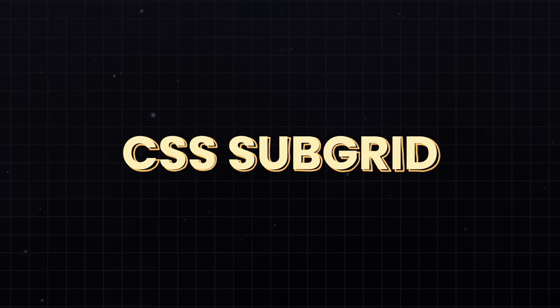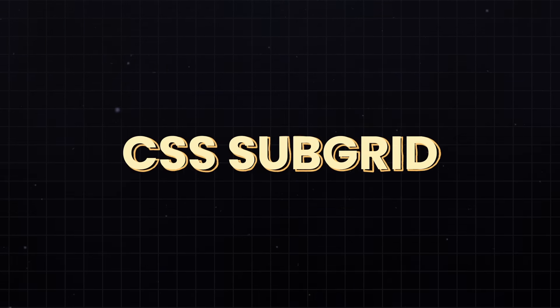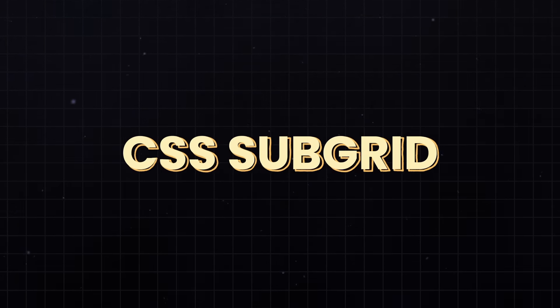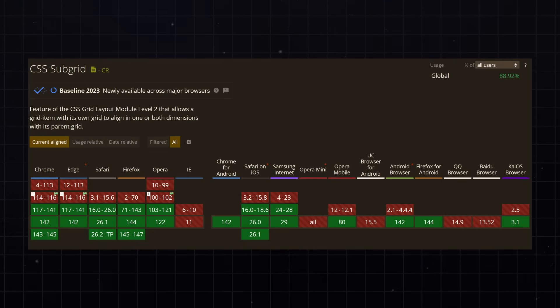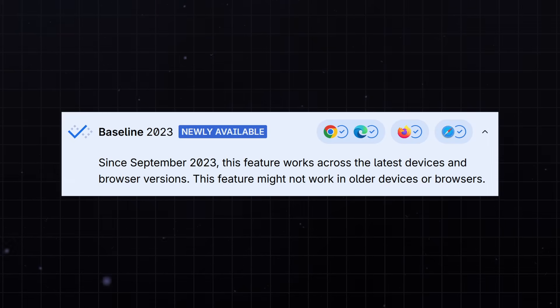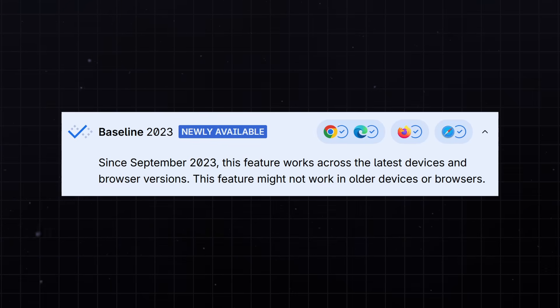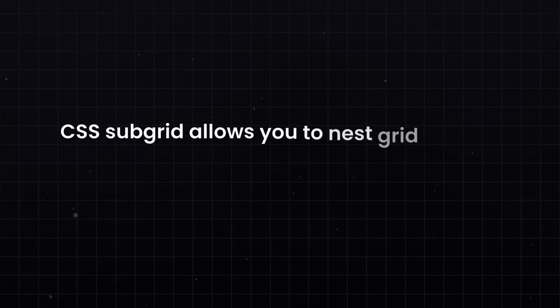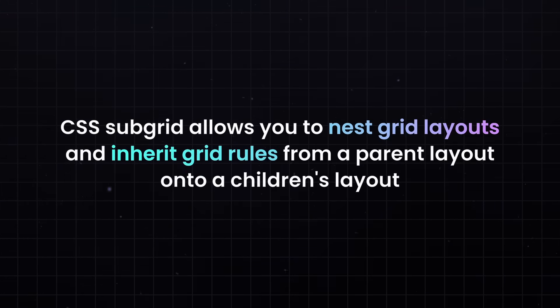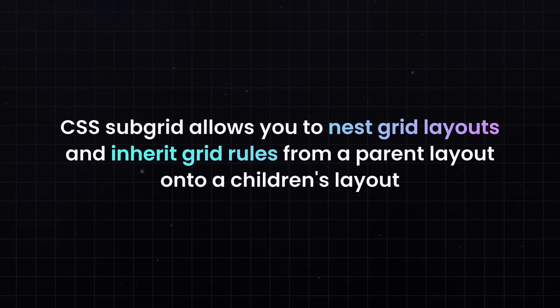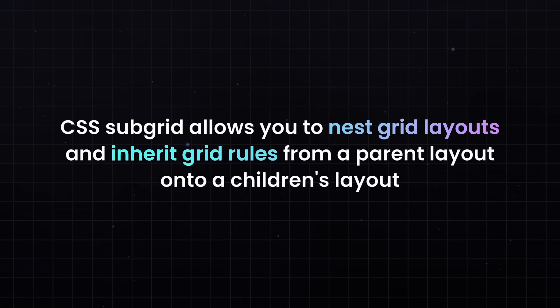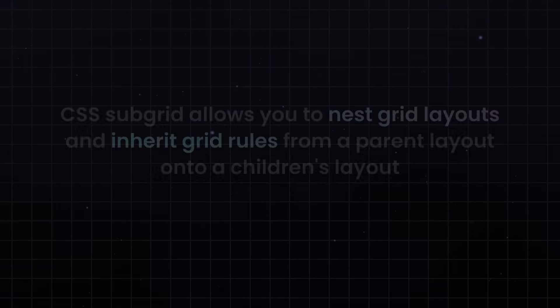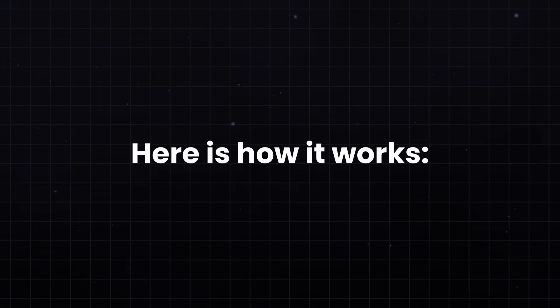Which is why in this video, I want to teach you about CSS Subgrid. The cool thing is, unlike most modern CSS tricks, this one actually has great browser support. CSS Subgrid allows you to nest grid layouts and inherit grid rules from a parent layout onto a children's layout. Here's how it works.